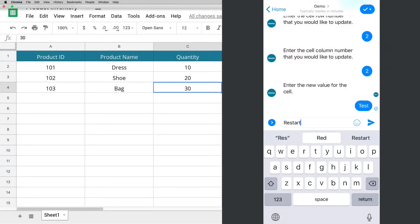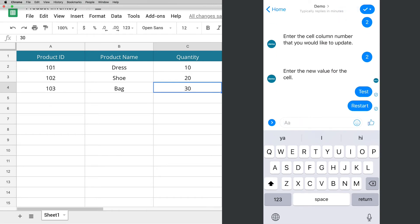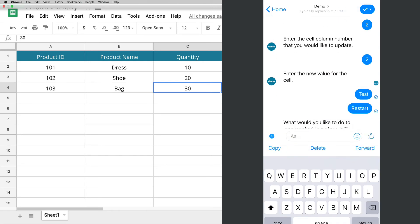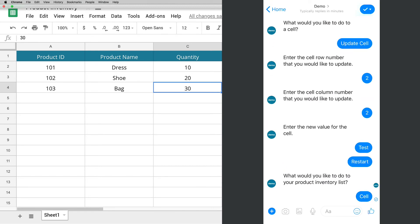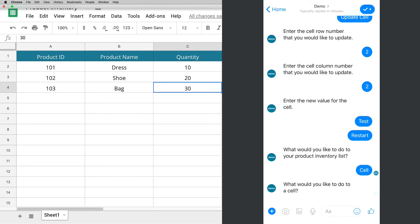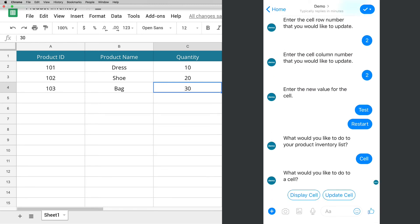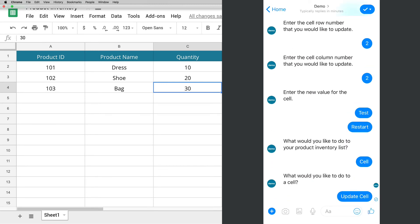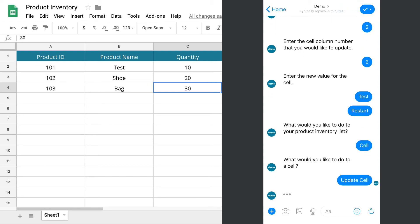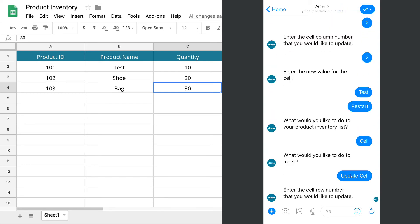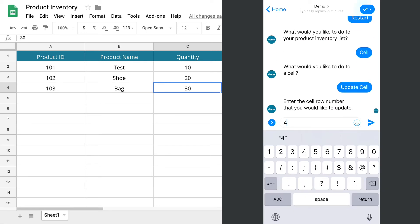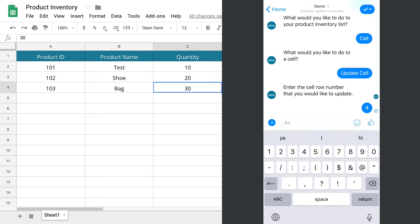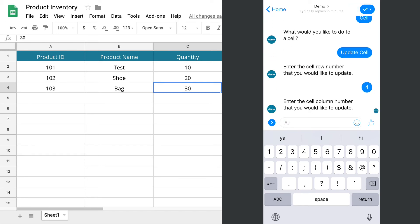Restart the bot. Select cell and update cell. I would like to update the bag quantity. So for the row number, I will select 4. For the column number, initially I thought it's the letter C, but it is actually number 3.